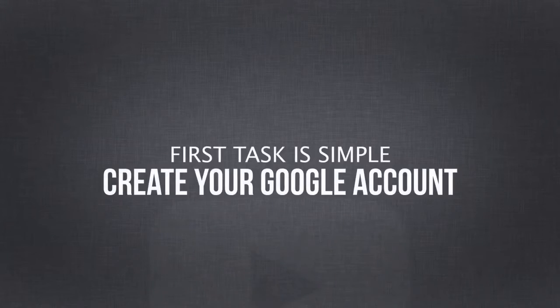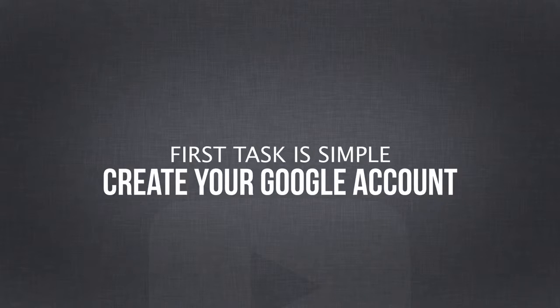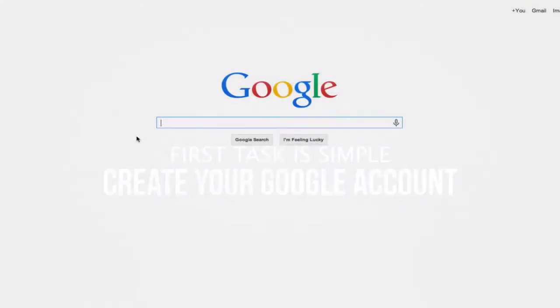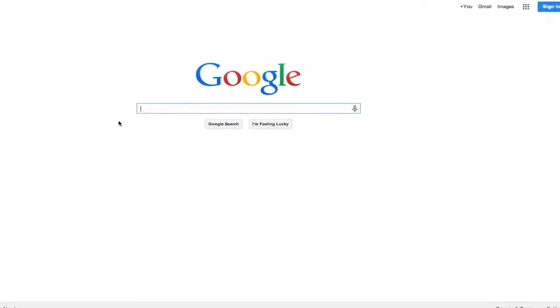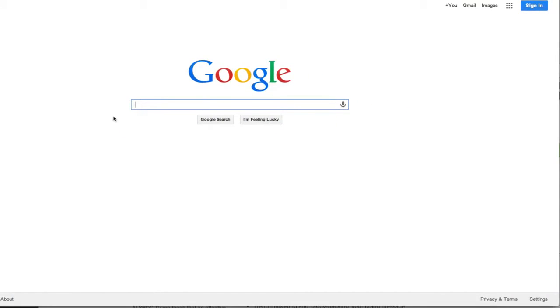So the first step is you need a Google account. Go to google.com. Most of you probably already have a Google account. Sign up for an account.